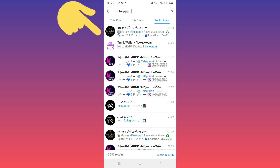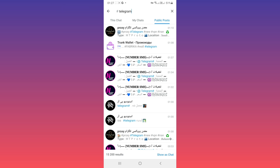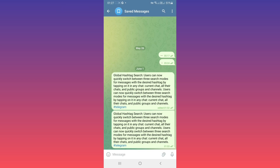In any channel, with this feature you can find related posts based on your hashtag. Also, if you are a Telegram channel owner, you can grow your channel by using hashtags. I hope this video was useful for you.